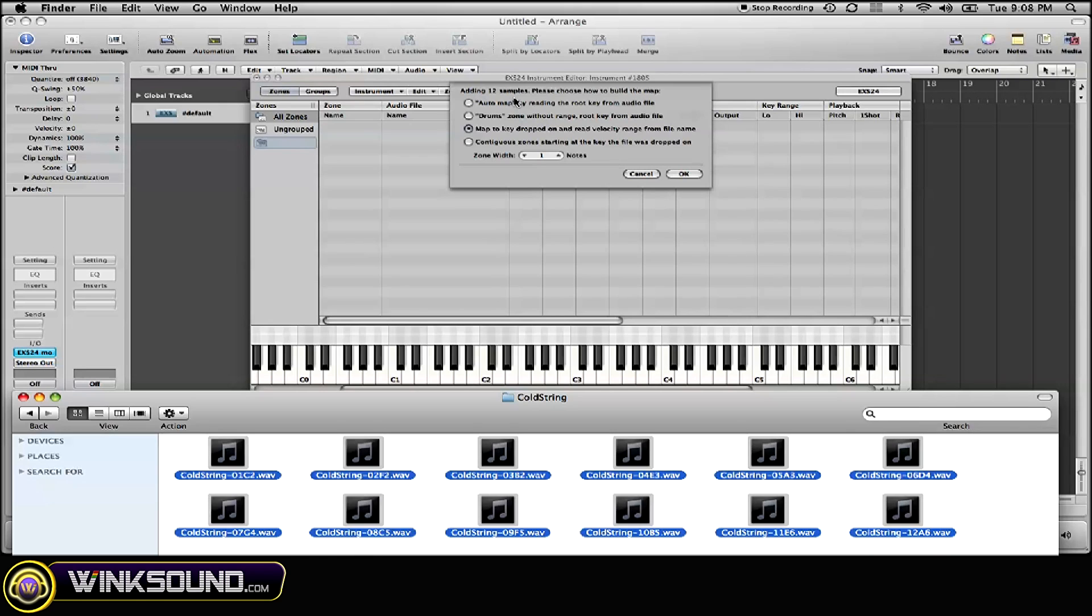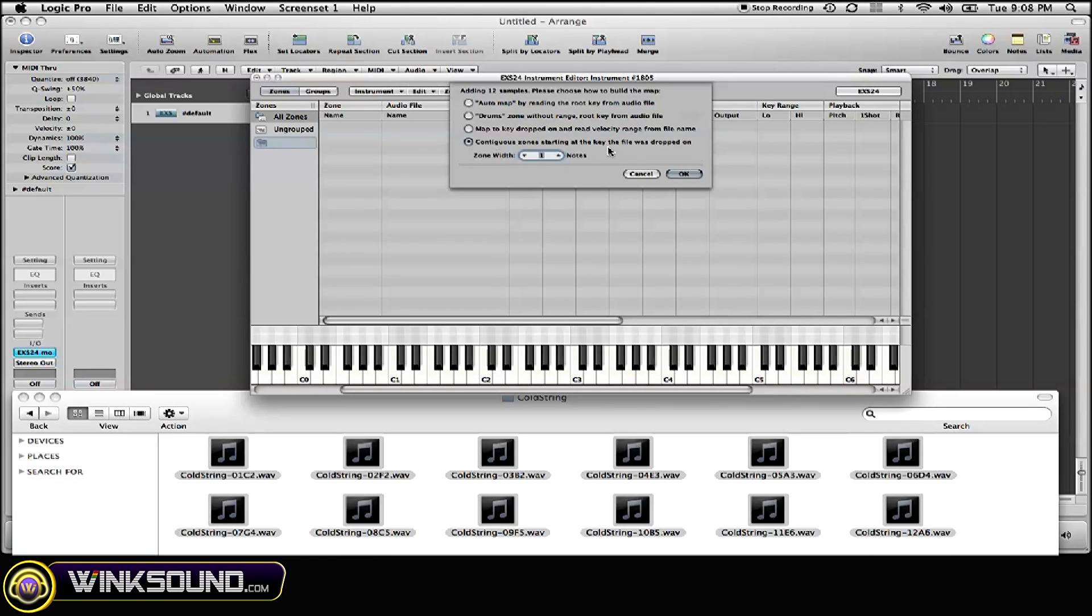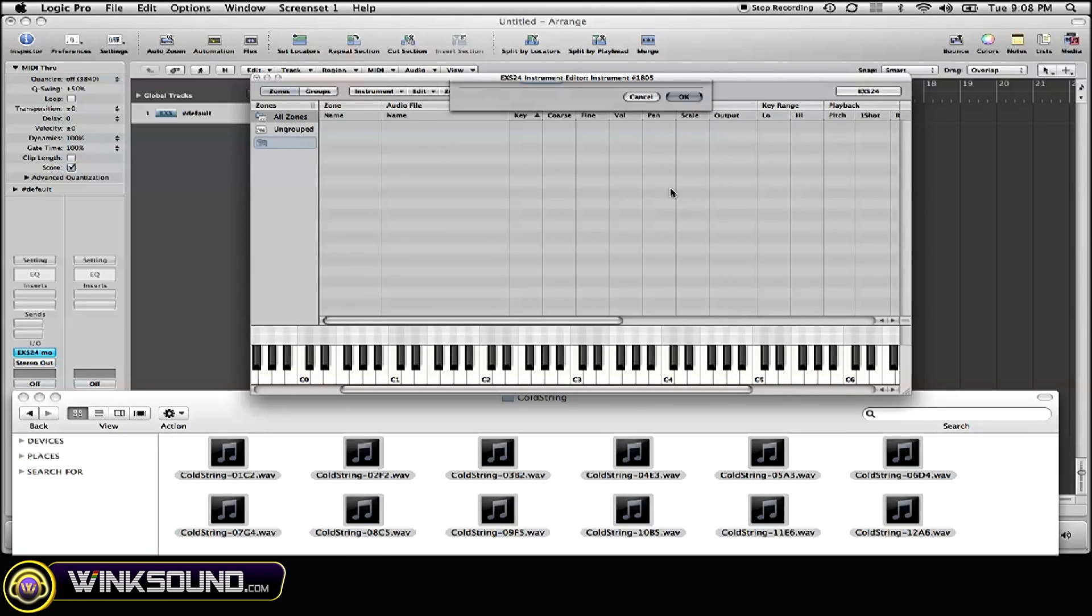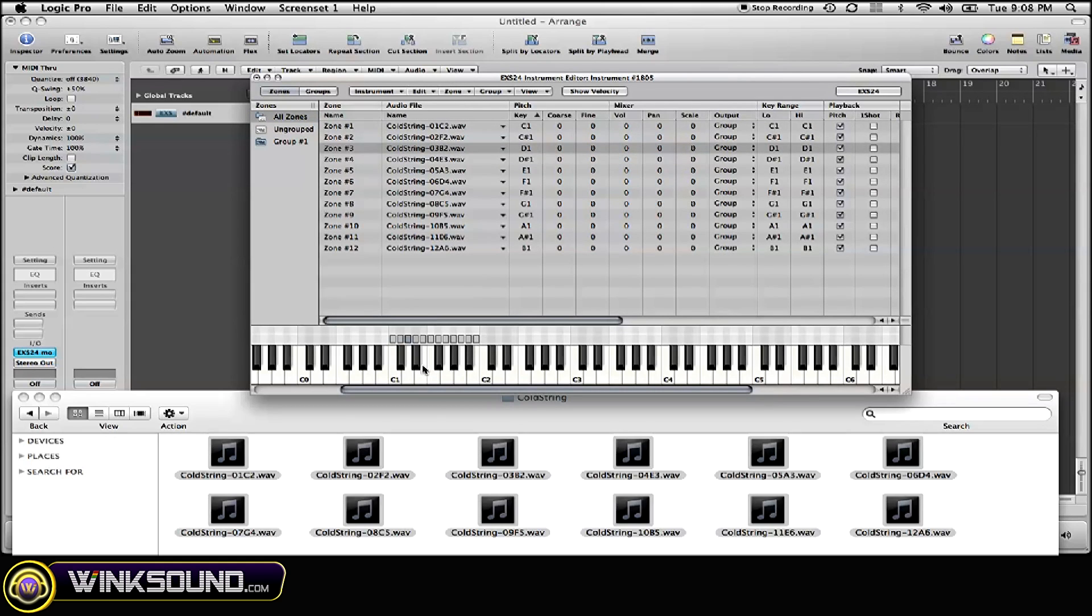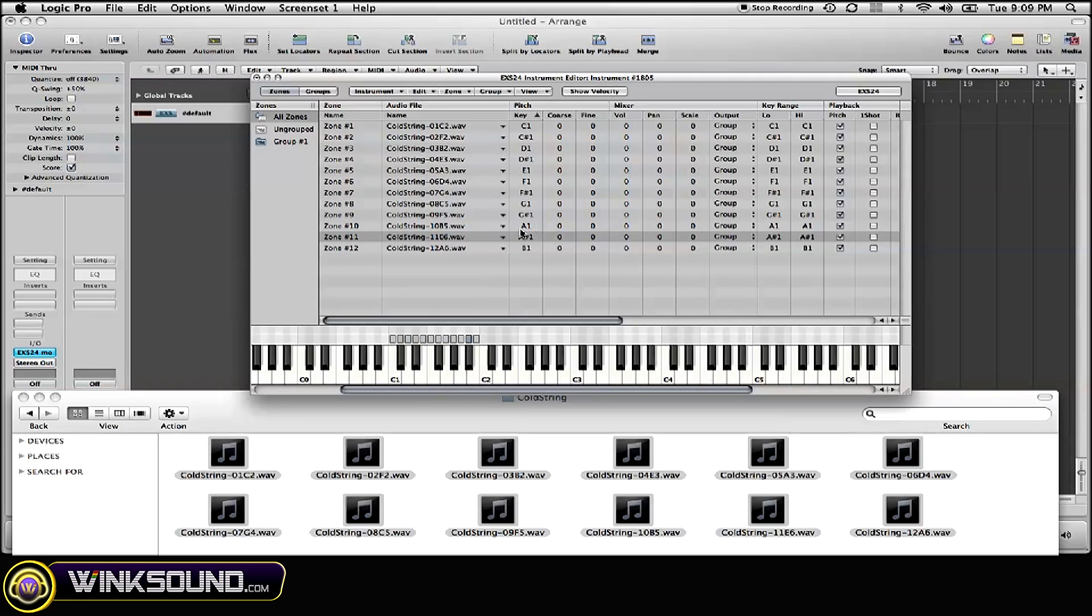And it's going to ask you how do you want to map it. We're going to map it as a contiguous zone today, and now your samples are loaded freely and cleanly on your sample instrument without them dragging.